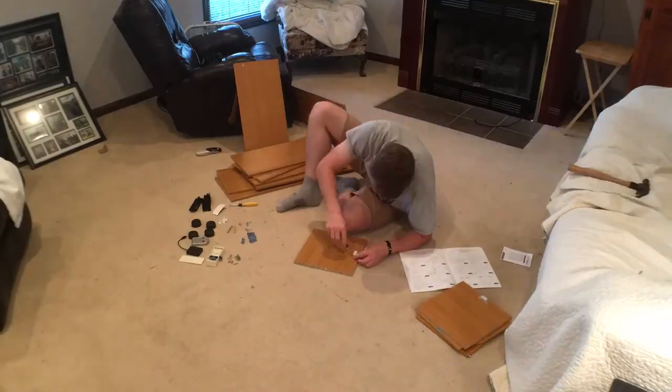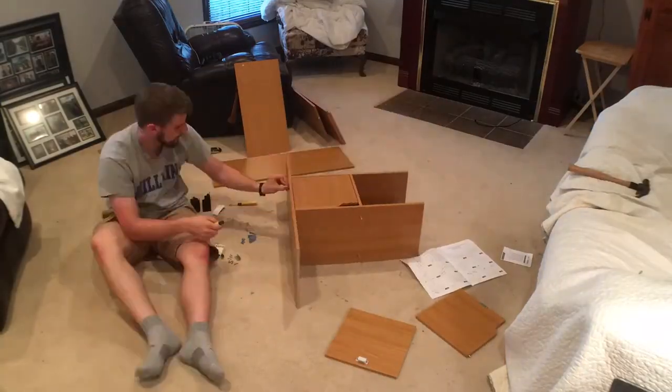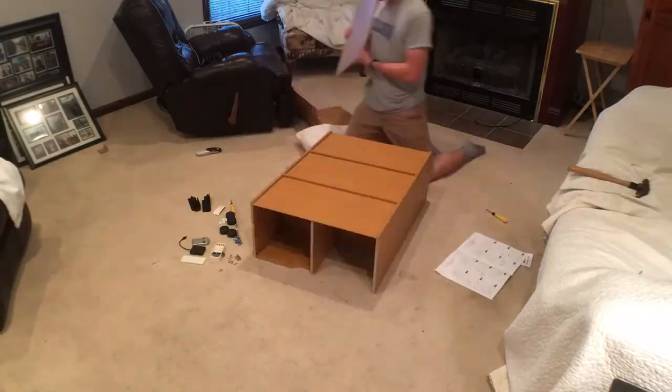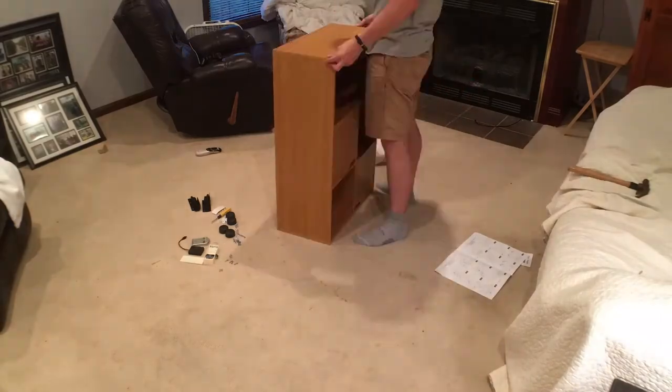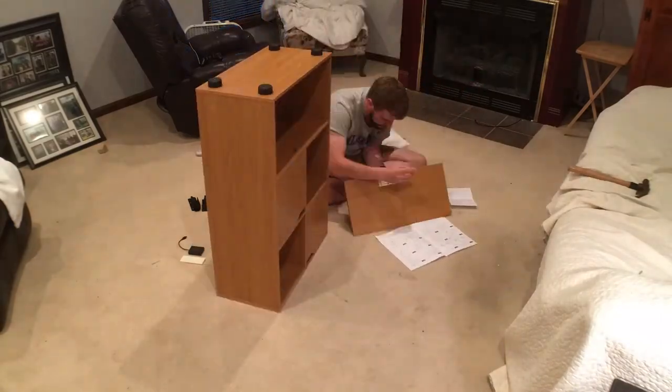Assembly of this shelf is straightforward. The instructions are clear and easy to follow.